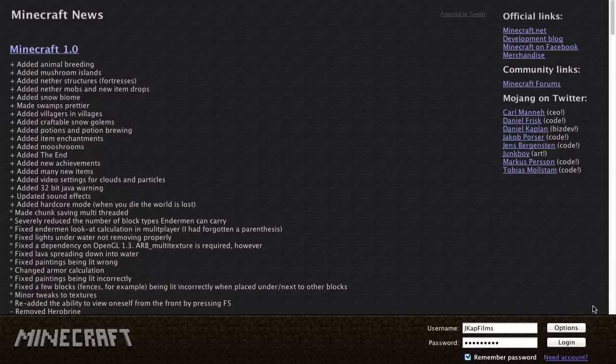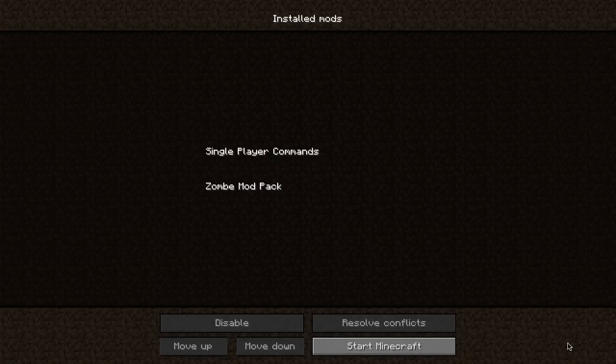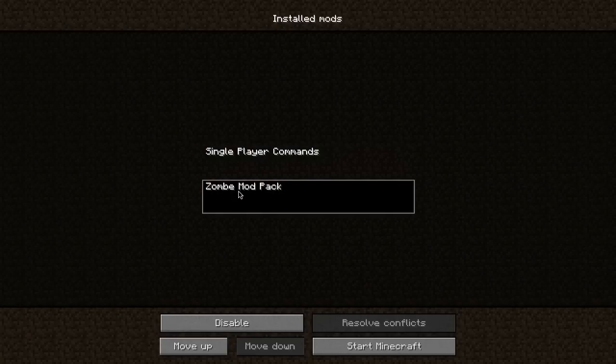You can see here when I log in, the first screen that pops up is installed mods. So these are the mods that I have installed: single-player commands and zombie mod pack.